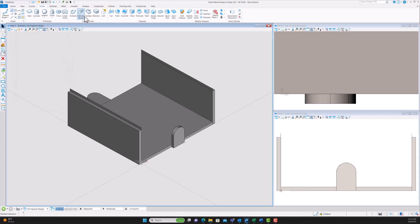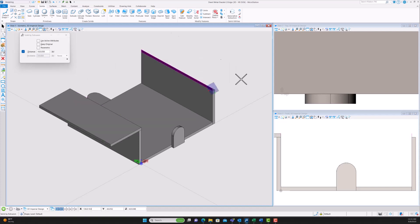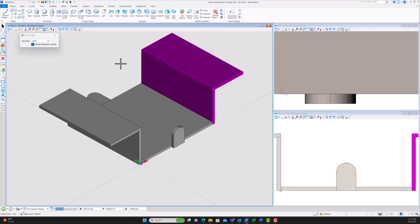We're going to extrude these two rectangles to create our mounting surfaces, keeping that 43.05 millimeters as well.